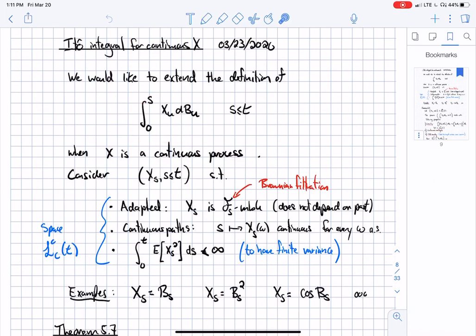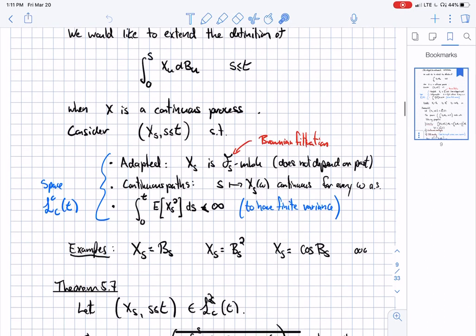What we want now is to do that when the strategy actually changes over time — maybe at every time. Here's the setup. The strategy we always want to be adapted, meaning X_s is F_s measurable, where F here is the filtration of the underlying Brownian motion — the Brownian filtration.